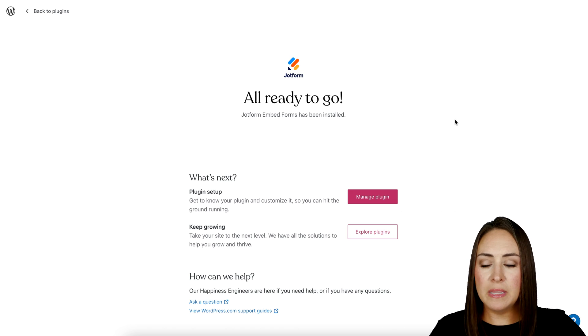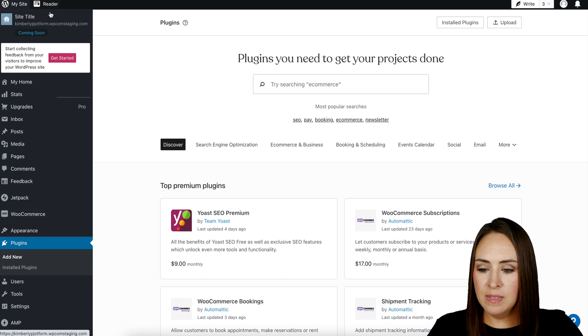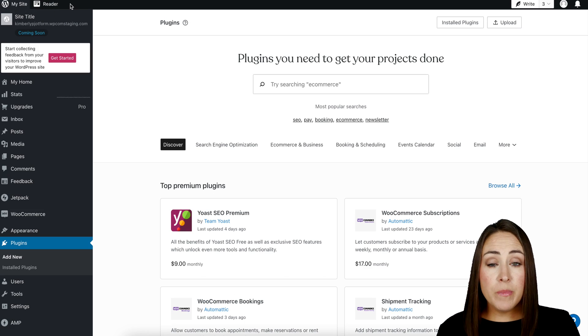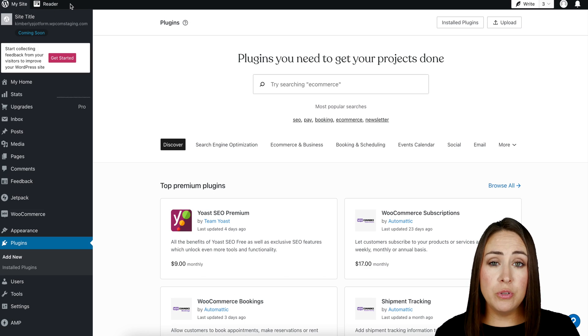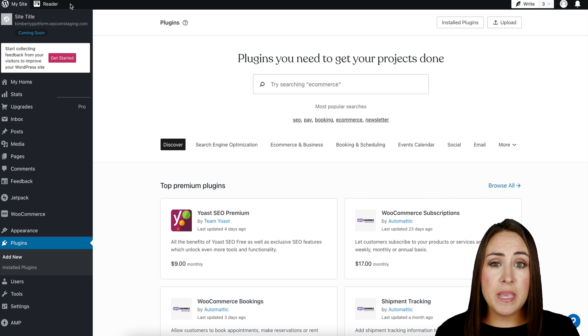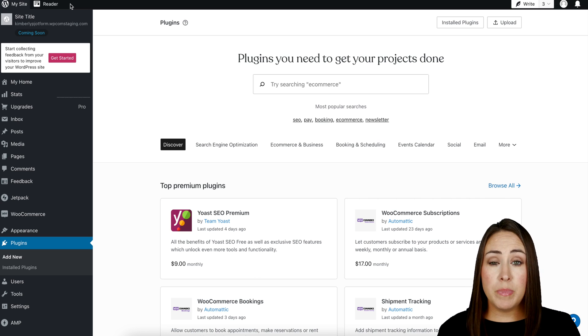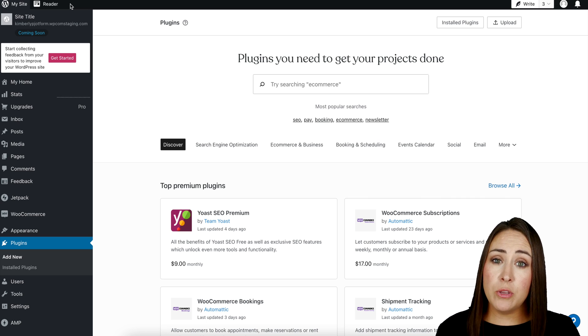We're going to head back to our plugins. Now from here, you get to choose where you would like this questionnaire to be. It can either be on a page or in a post.